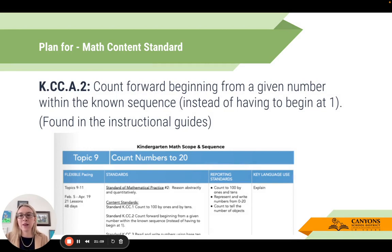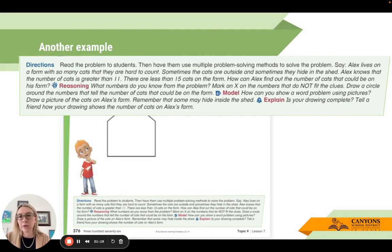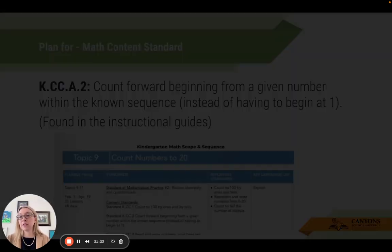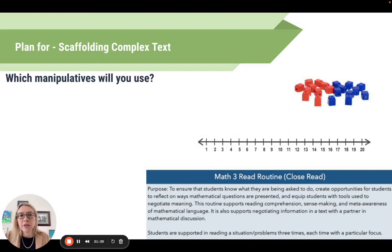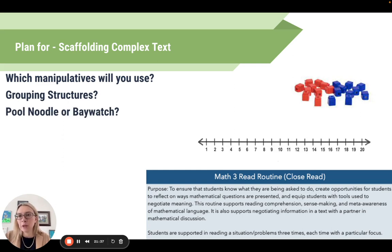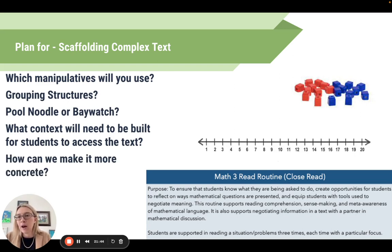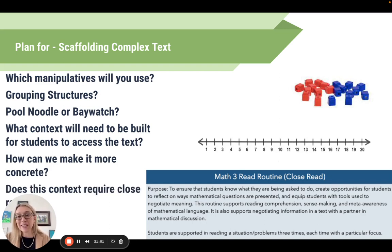The math standard here is to count forward beginning from a given number within the known sequence, instead of having to begin at one. We know it's greater than 11 and less than 15, so students start counting on from 11. Scaffolding within the three-read routine includes manipulatives like unifix cubes or a number line, thinking about how students are grouped, and how to make the problem more concrete. And yes, this requires a close read because of its complexity.